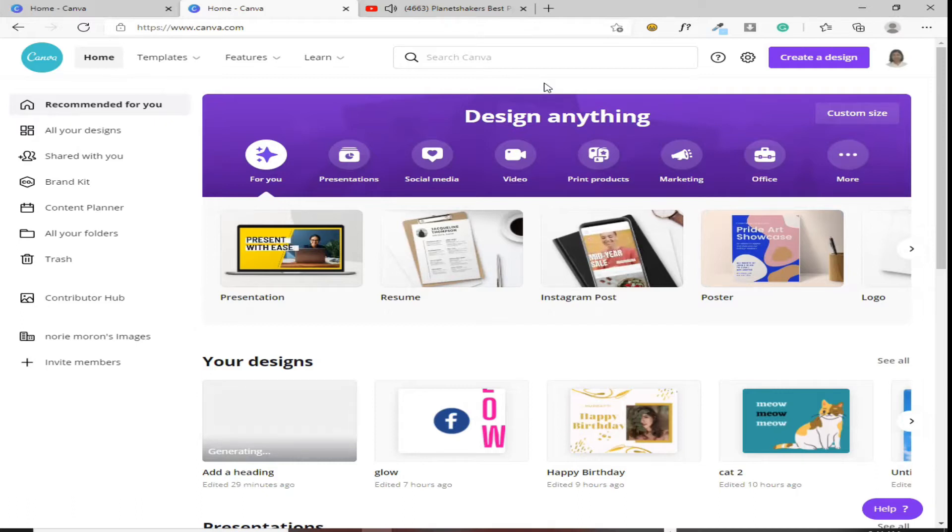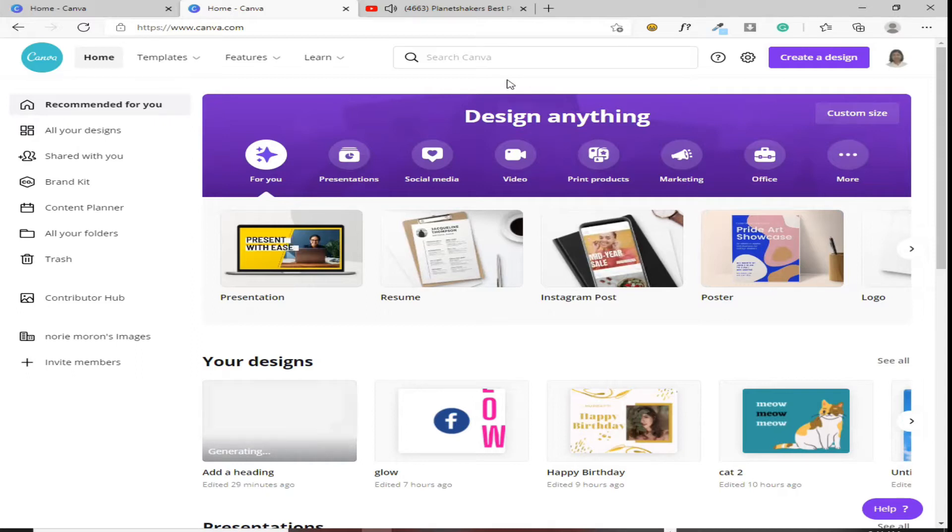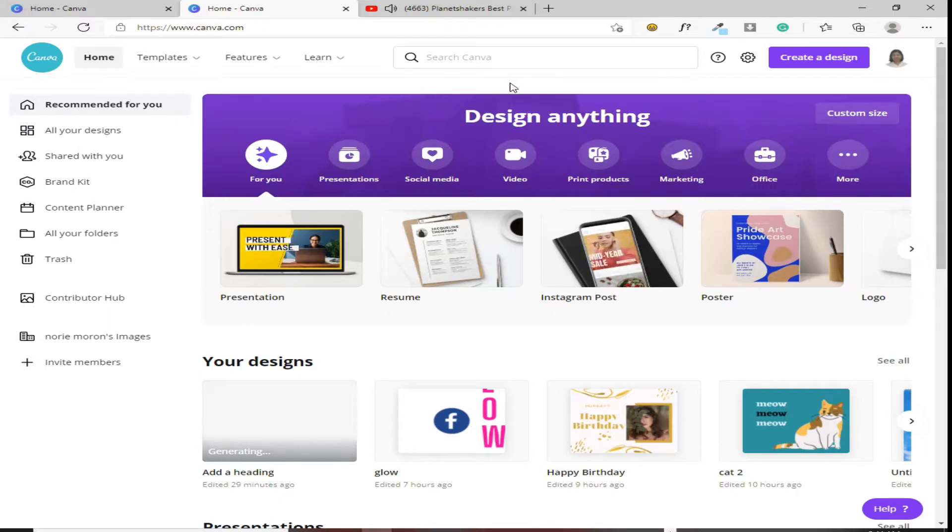Last video, tinuro ko sa inyo kung paano gumawa ng account sa Canva. Ngayon naman, ituturo ko naman sa inyo kung paano ba gamitin ng Canva. Paano ba siya i-navigate. Okay, let's start.